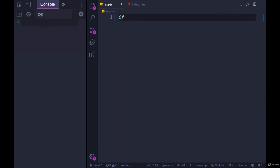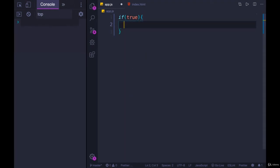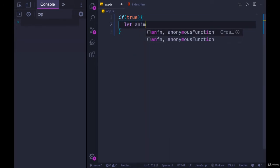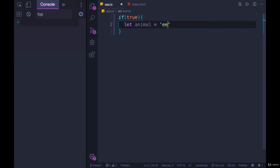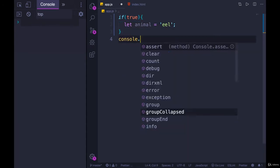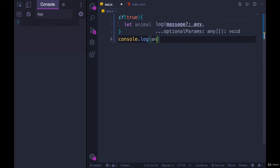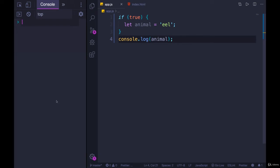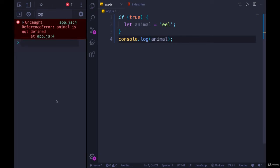Let's start with a simple example. Here's a conditional: if true — it's always going to run whatever code is in here. Let's declare a variable called animal and set it equal to 'eel'. If I console.log animal outside this block, what do you expect will be printed out? Let's try it. Nothing — we get an error: animal is not defined.